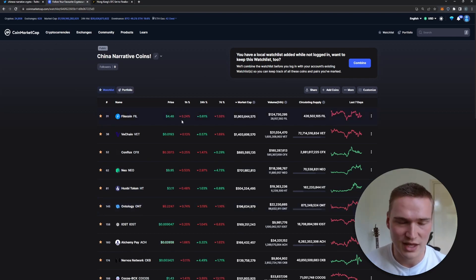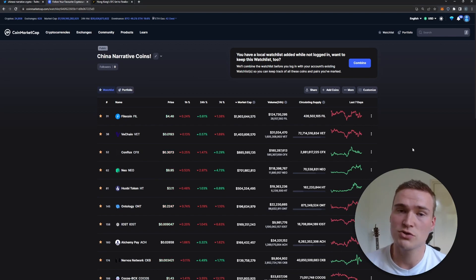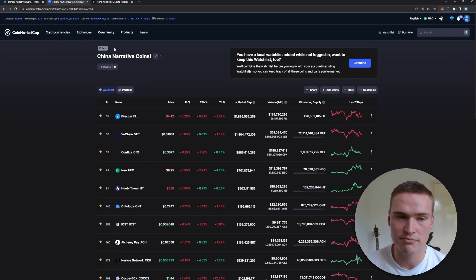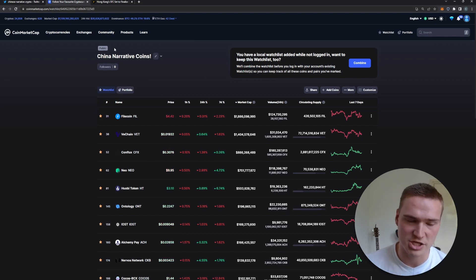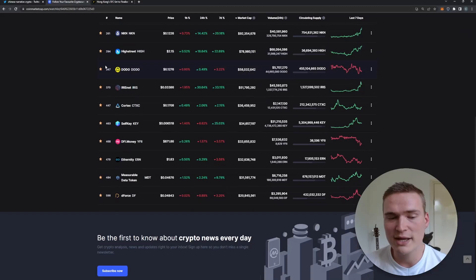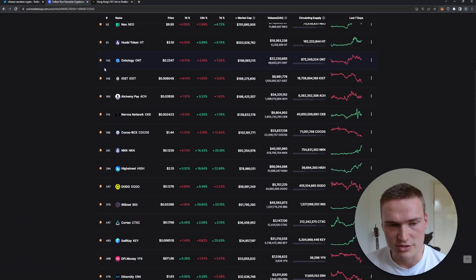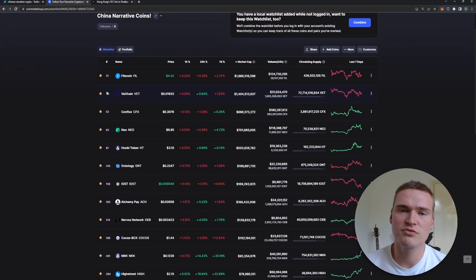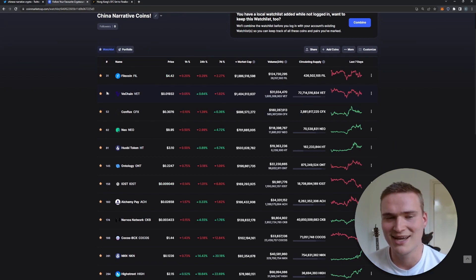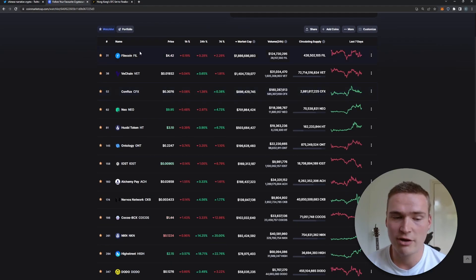Now let's get into the list. This list by the way is also in a pinned comment for free. You can just check it out and watch it. There are 20 cryptocurrencies. Most of them I got from my own memory back in the China narrative days earlier this year and just from what I know.